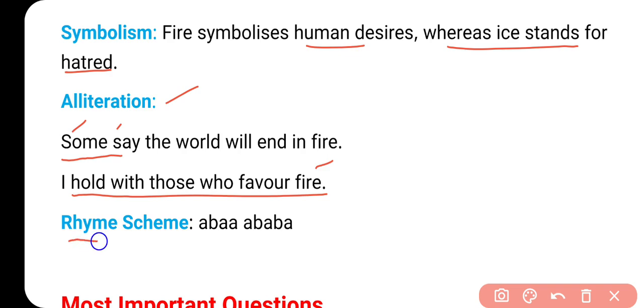Rhyming scheme की बात की जाए - तो first stanza में A, B, A, A rhyming scheme का use किया गया, second stanza में A, B, A, B, A rhyming scheme का use किया गया. यहाँ पे आपको देखना है कि sound कौन सी रहती है - first, second, first, third और fourth में same sound है तो उसको हम 'A' से denote करेंगे, जो second line है उसमें अलग sound है तो उसको 'B' से denote करेंगे. Second stanza में A, B, A, B, A यह rhyming scheme रहेगी.